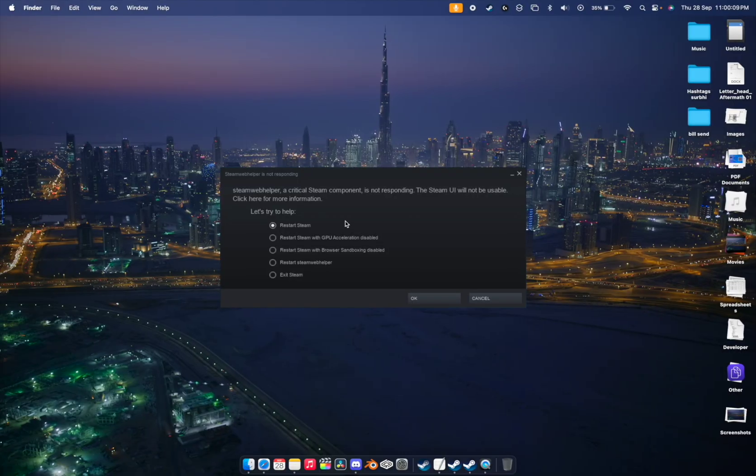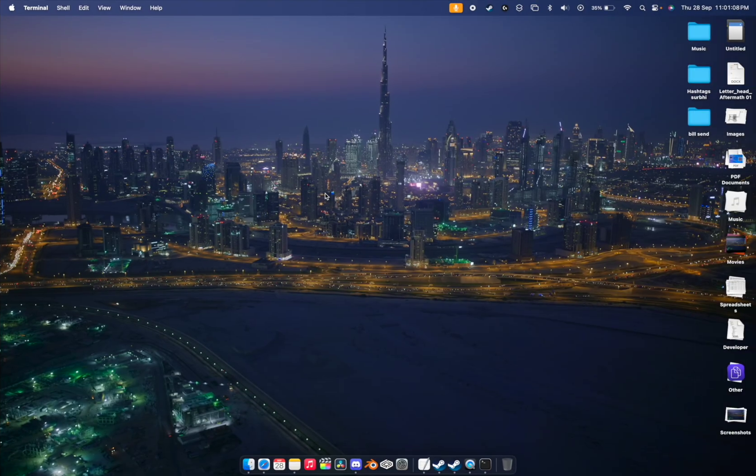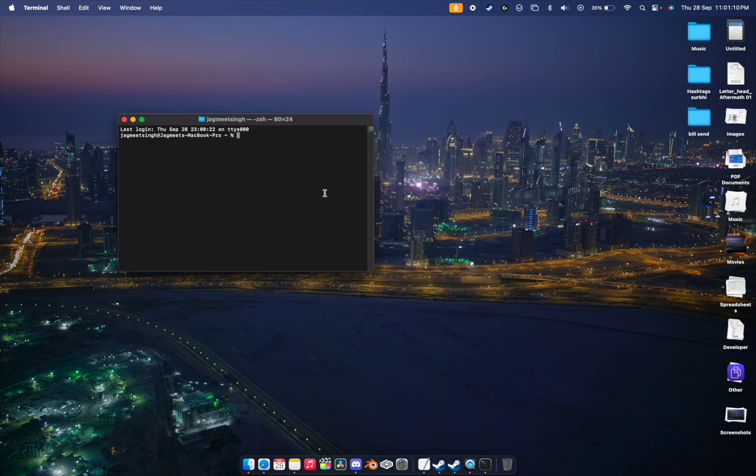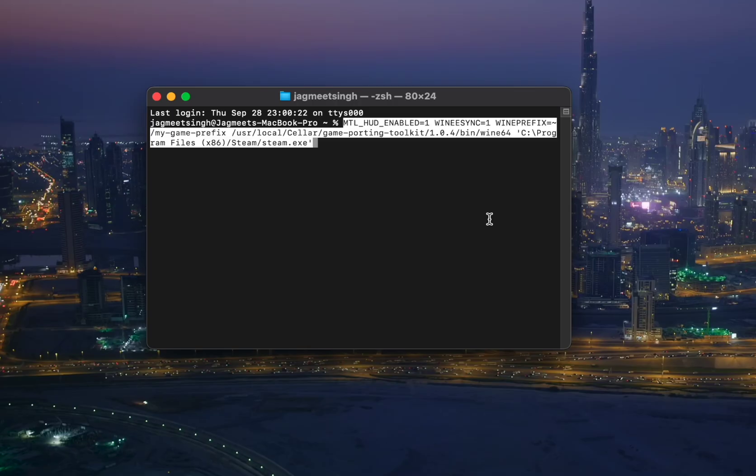To fix this problem, if you're seeing this thing just hit cancel. To fix this issue you need to just open a new terminal tab, just copy the command which I have provided in the description. There are two commands, so first try the first one.